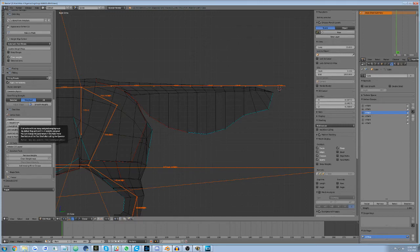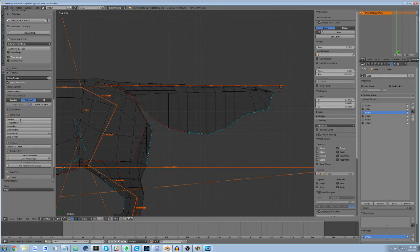Avastar does have some tools to mitigate this. You can check for these problems here on the Avastar tab while in Edit or Weight Painting's vertex editing mode to highlight problematic areas.